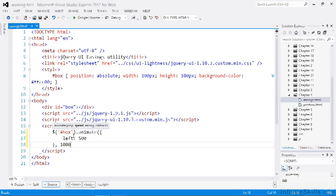We can then specify the easing as the third parameter and we're able to specify any of the many different easings. No special configuration or initialization is required. Because we're using jQuery UI, it just works.